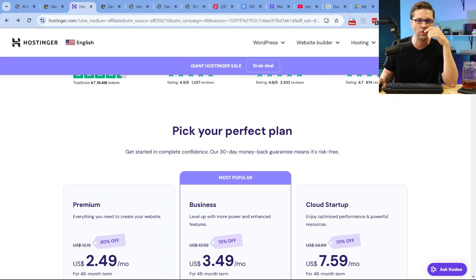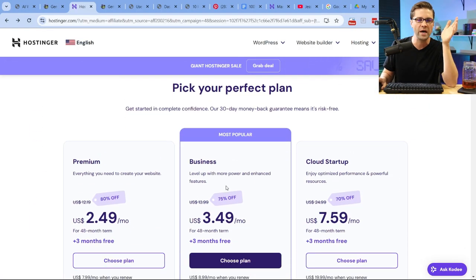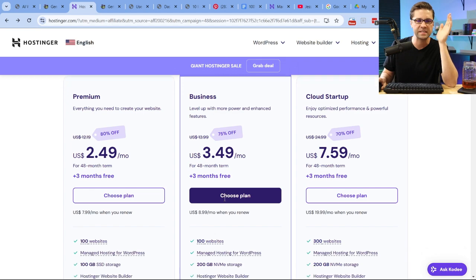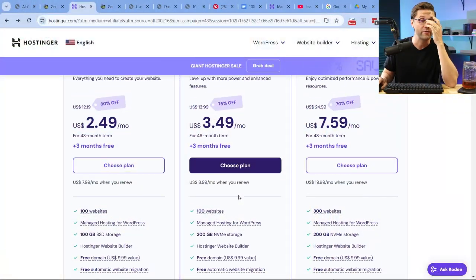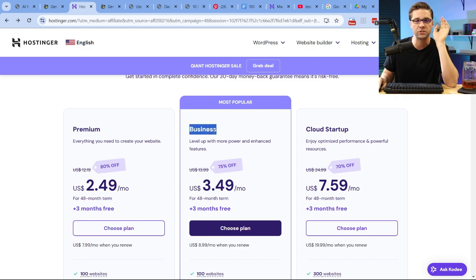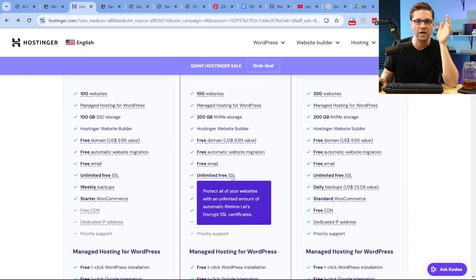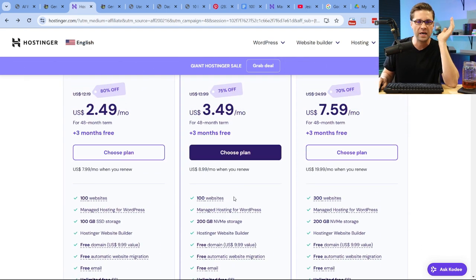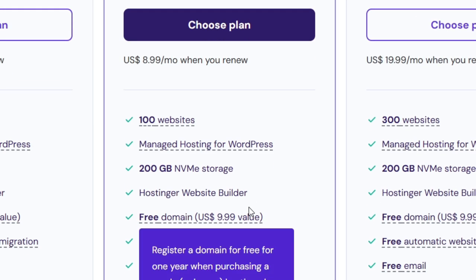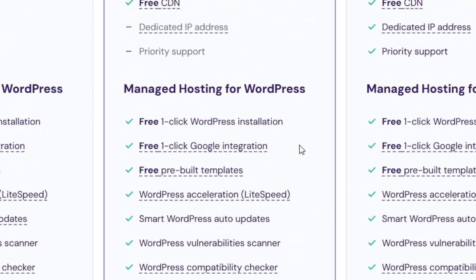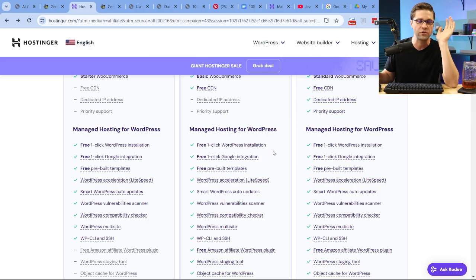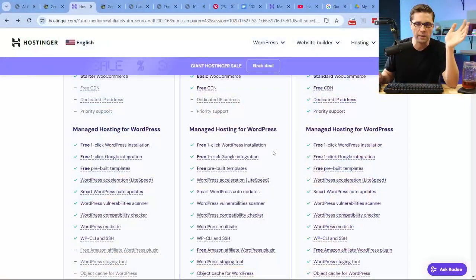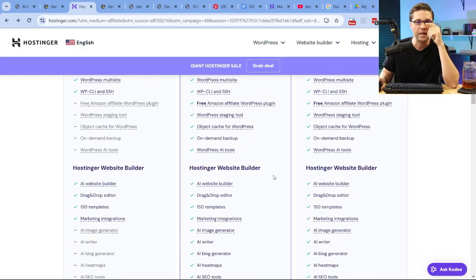Let me show you how to do this. This is Hostinger. Pick your perfect plan. Why do I like this? It's easy. I need easy. I need fast. Get it done. We have three different options: premium, business, and cloud startup. Business is where it's at. Why? Because it gives us the AI stuff. Just to highlight this, you get 100 websites. You're probably not going to need that many, but this is what's cool. Do you see it? Free one-click WordPress installation.